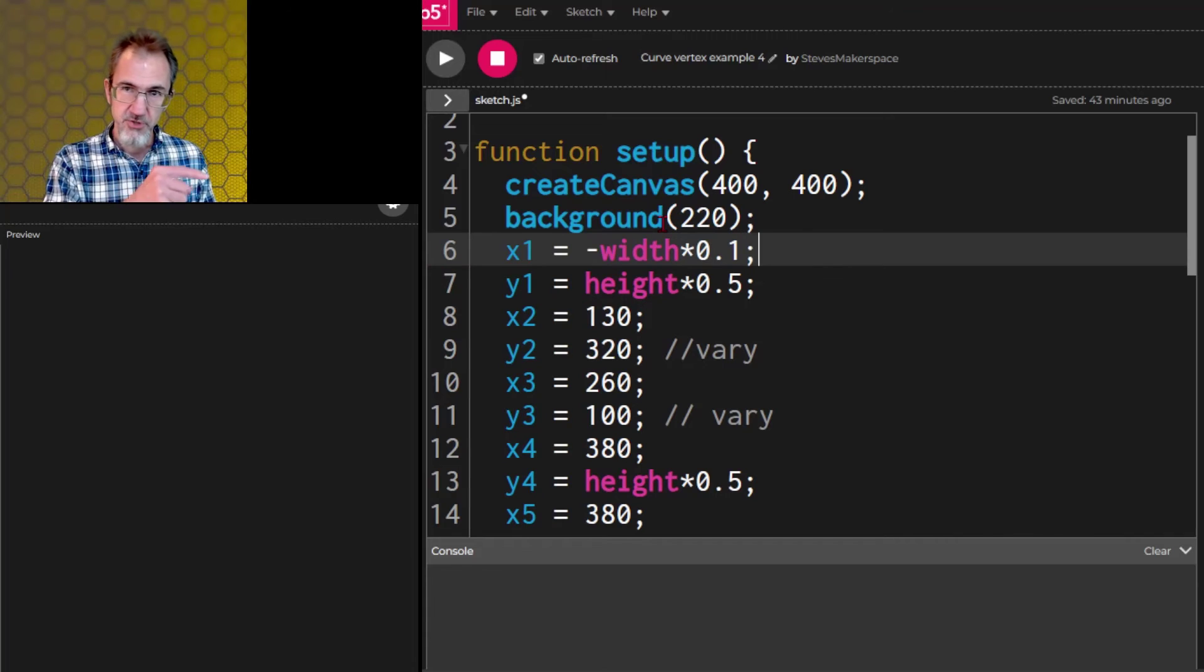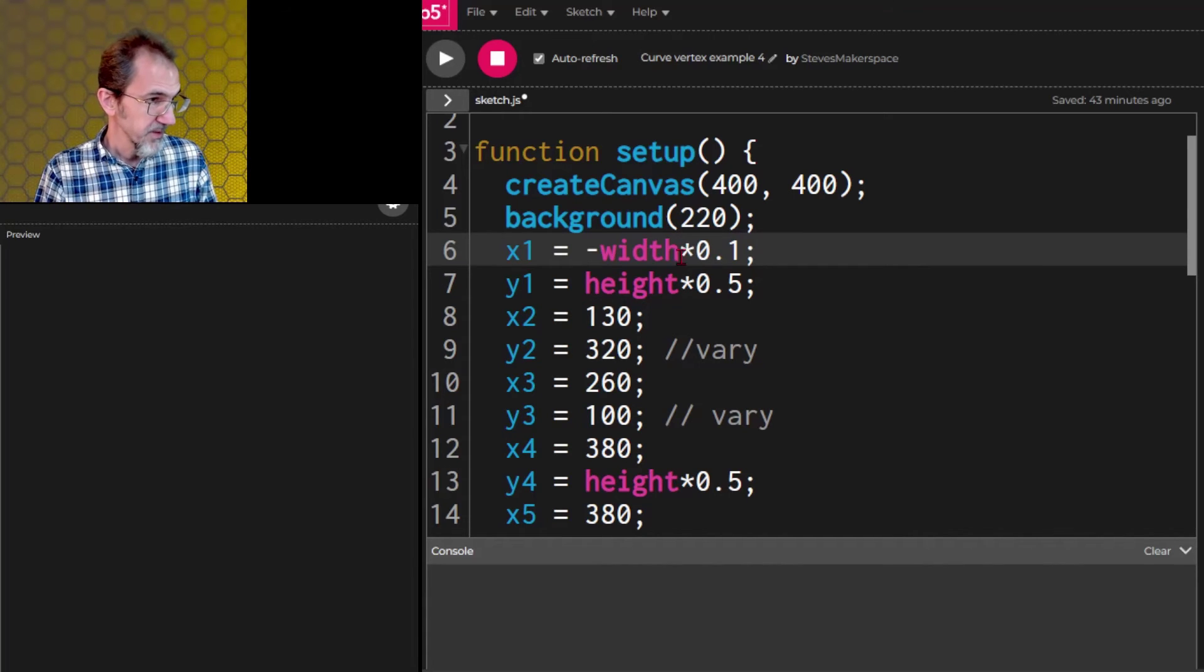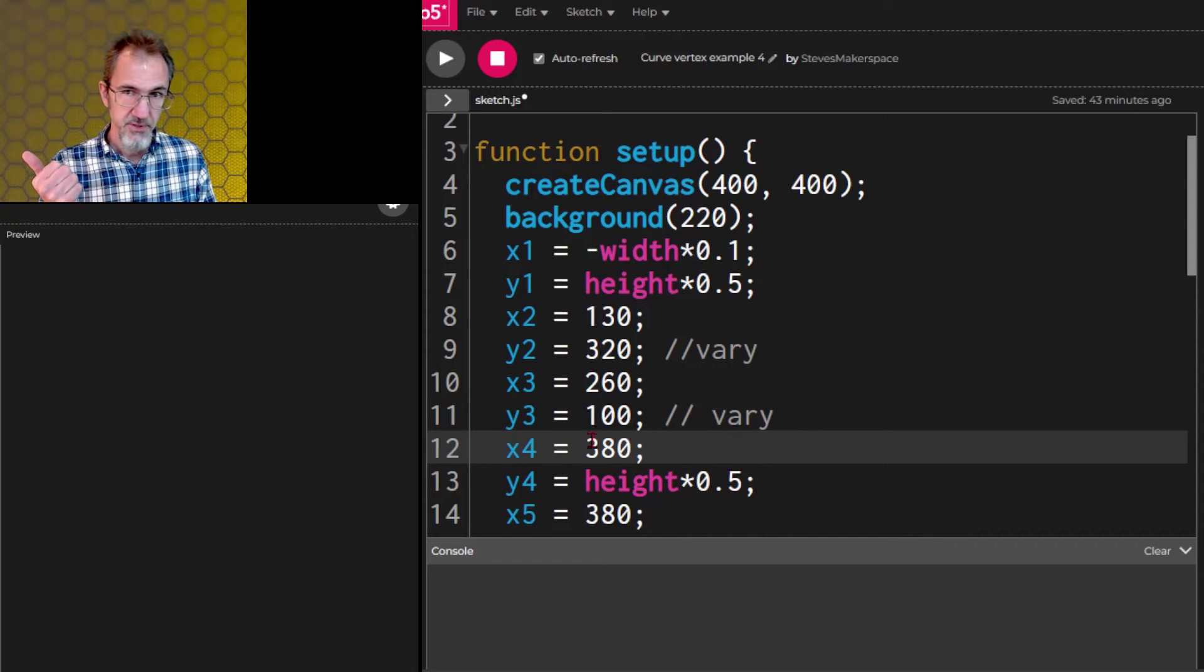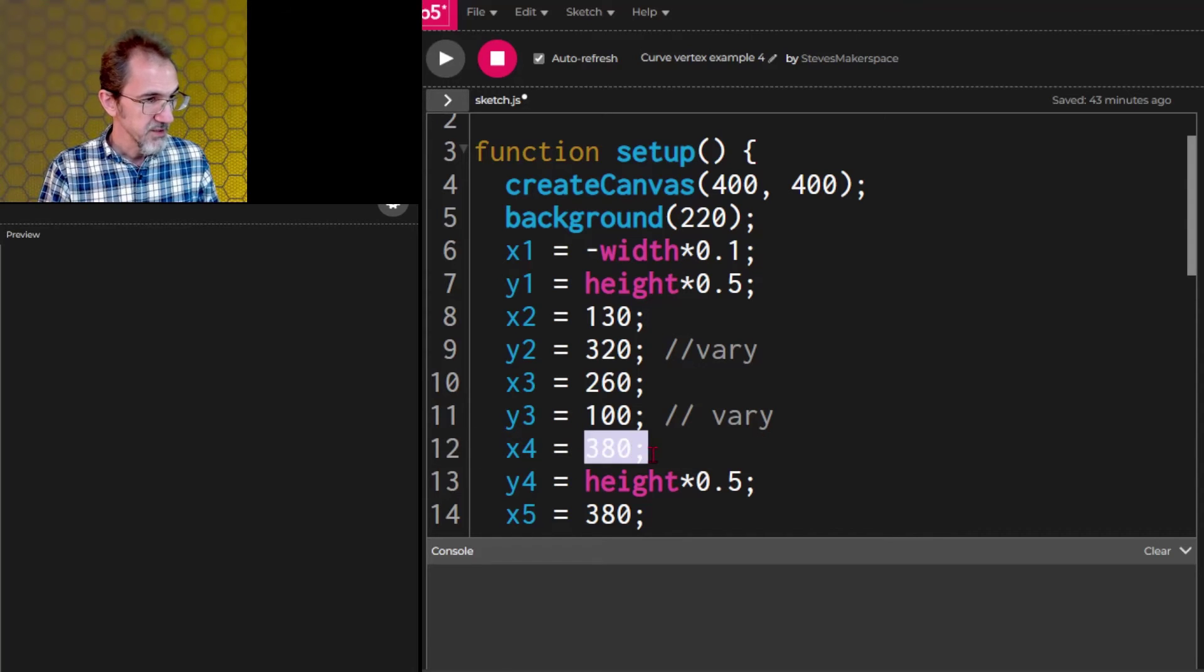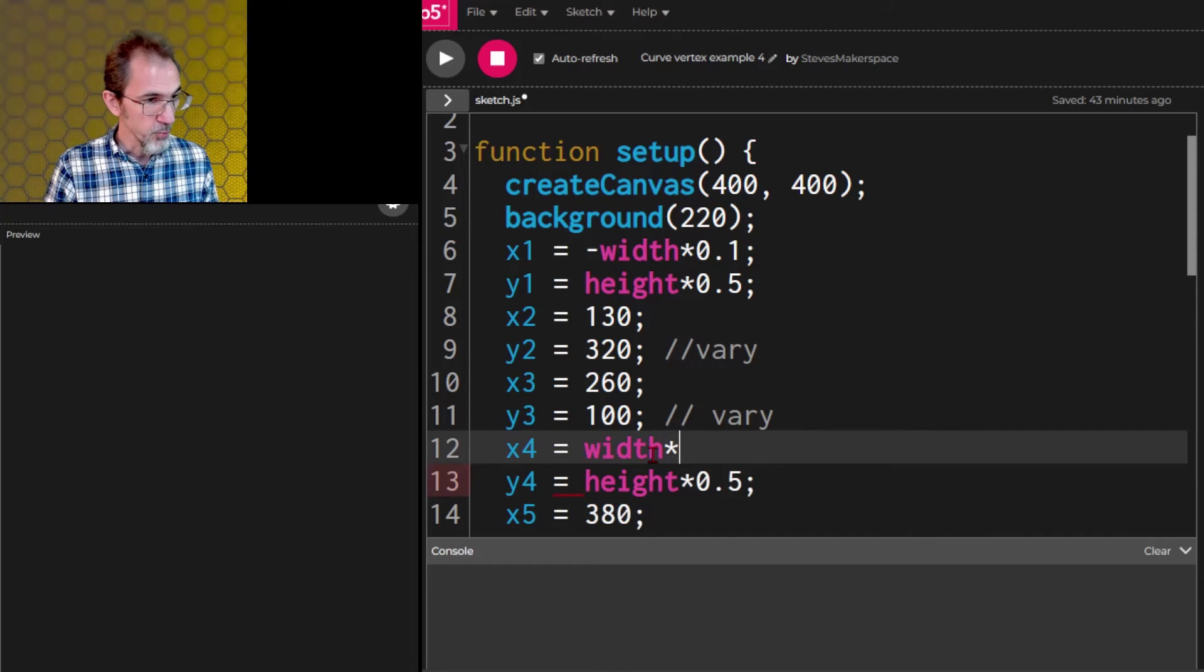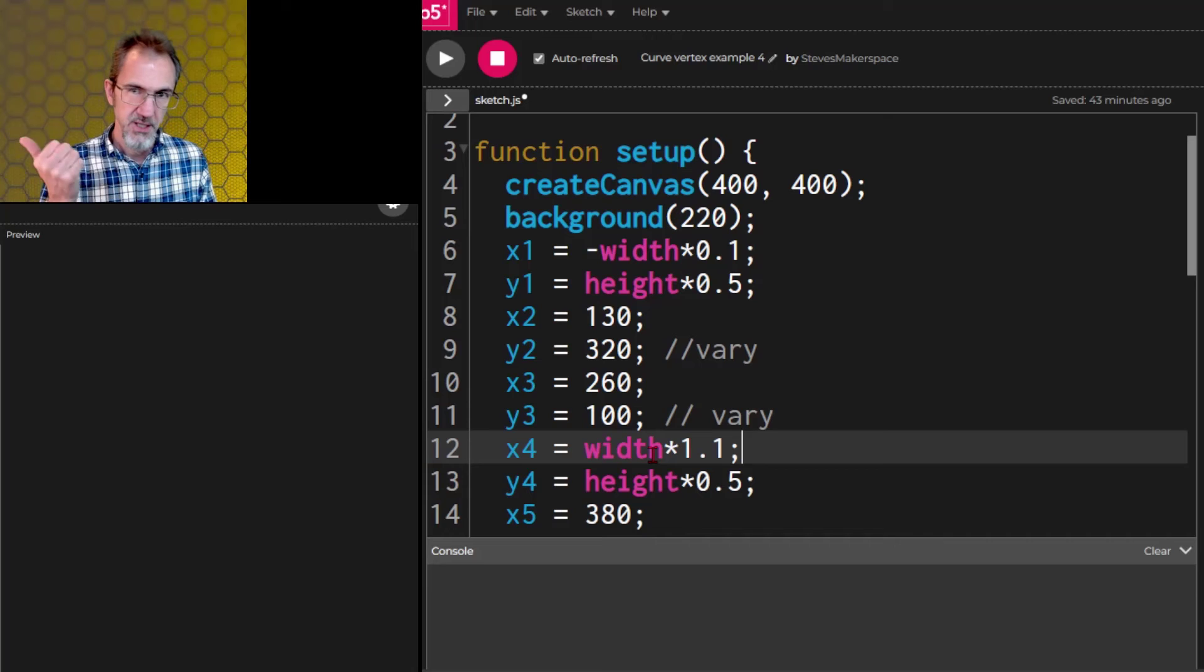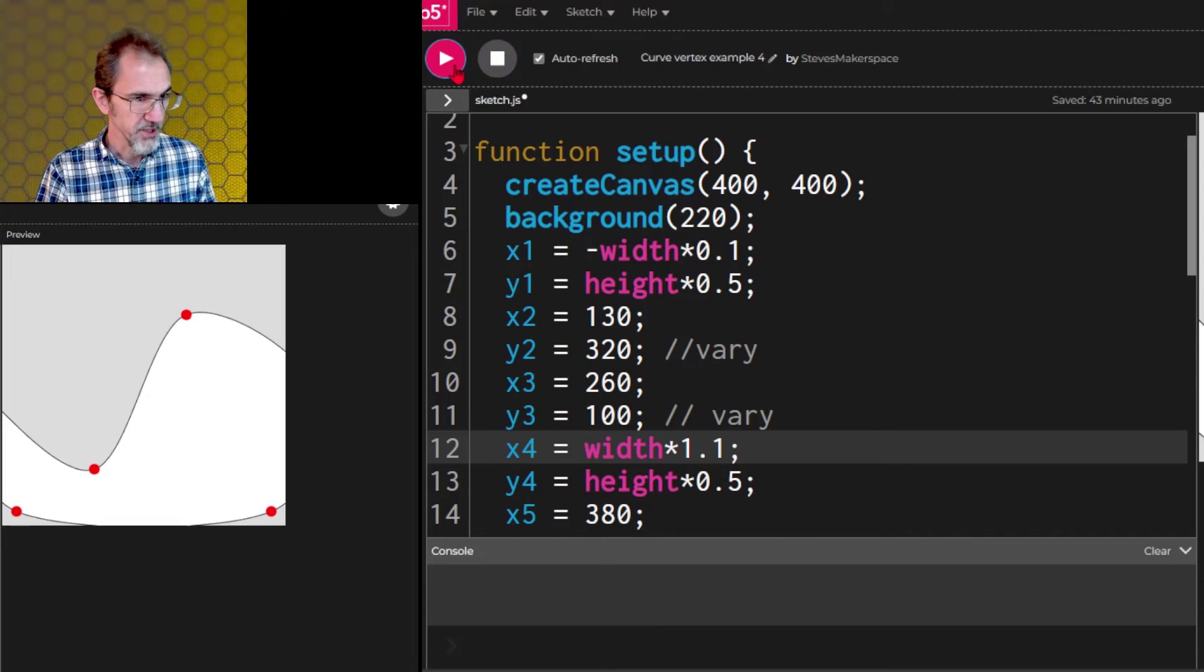and the x1 that was the position on the left here will make that negative width times 0.1 and that'll put it just to the left of the screen edge. Then this one which is at the edge of the screen on this side will make width times 1.1 and that'll put it just to the edge on this side of the screen. So let's just see what that looks like. There we go.